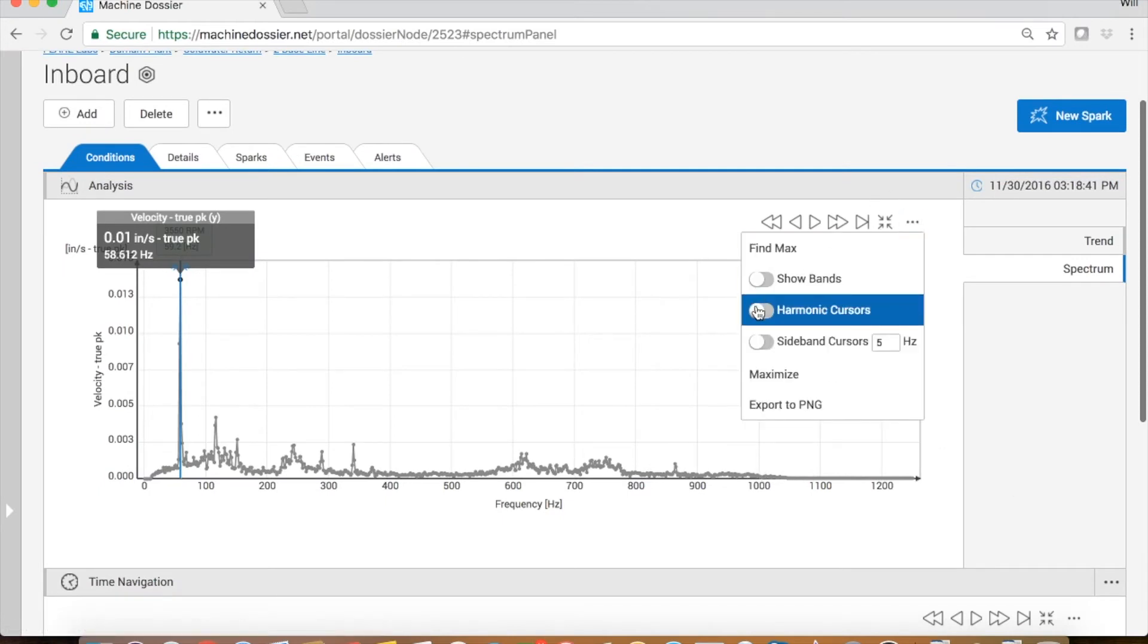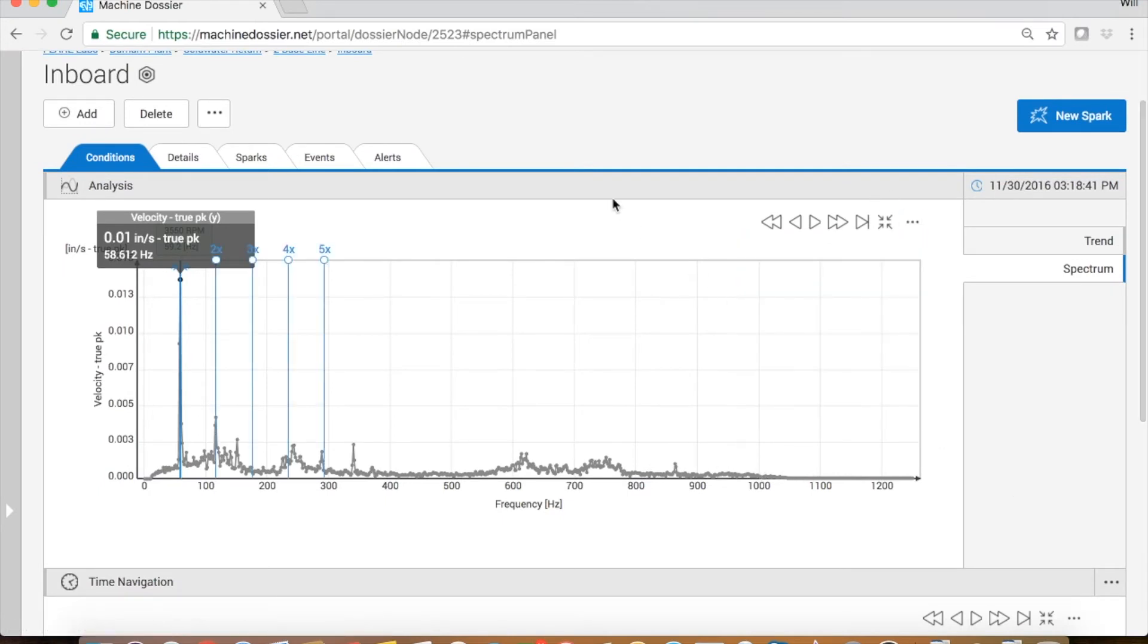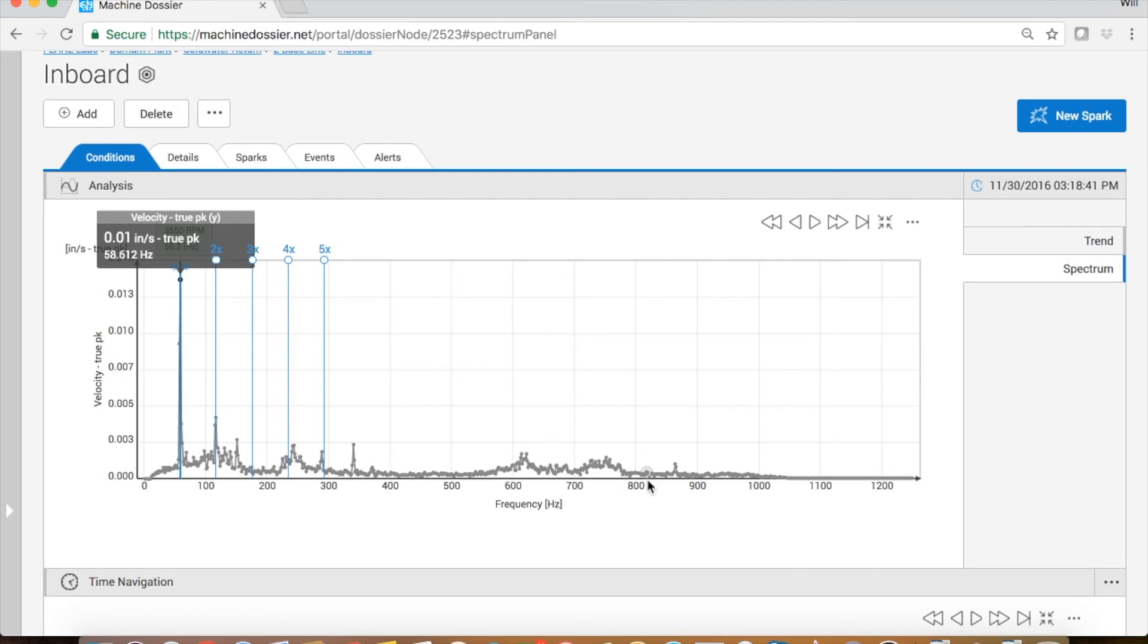First thing we'll do is add the harmonic cursors and that allows us to easily see which components comprise this spectral data. Most of the vibration is occurring at one times RPM vibration with a little bit at two times and then a few other frequencies and some broadband noise scattered across the spectrum. This is exactly what we would expect for the baseline on a brand new pump. A little bit of unbalance and a little bit of misalignment, but all the values are very, very low.